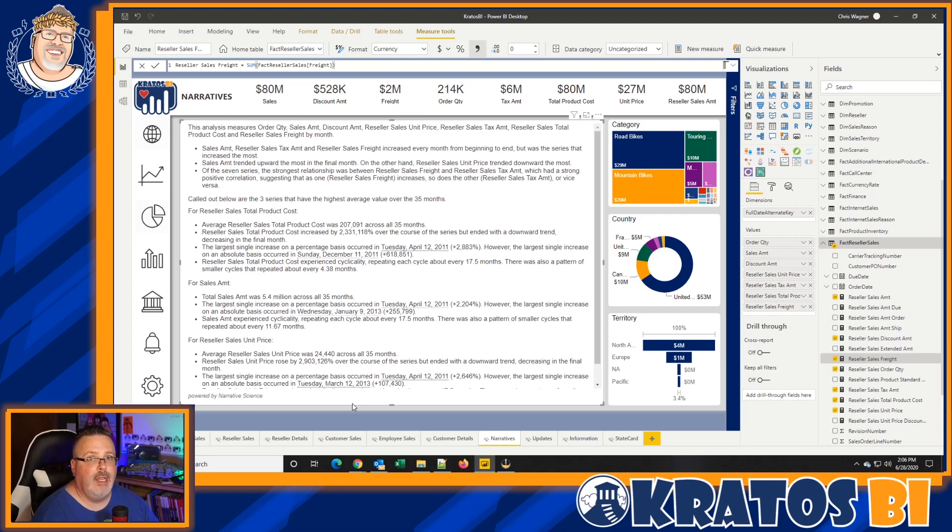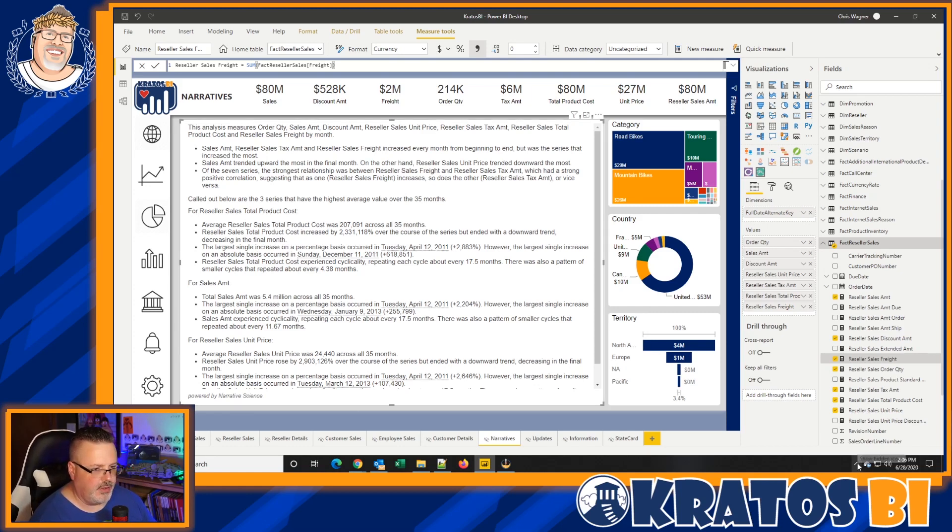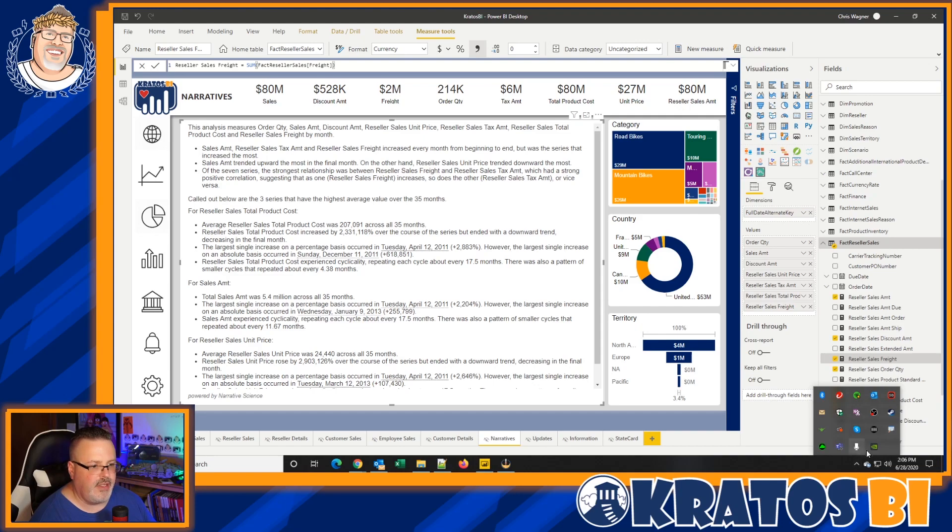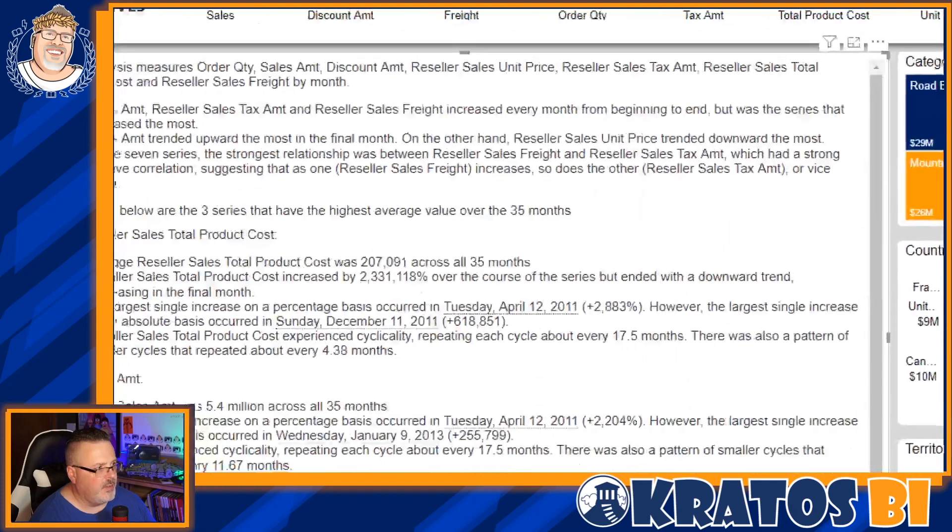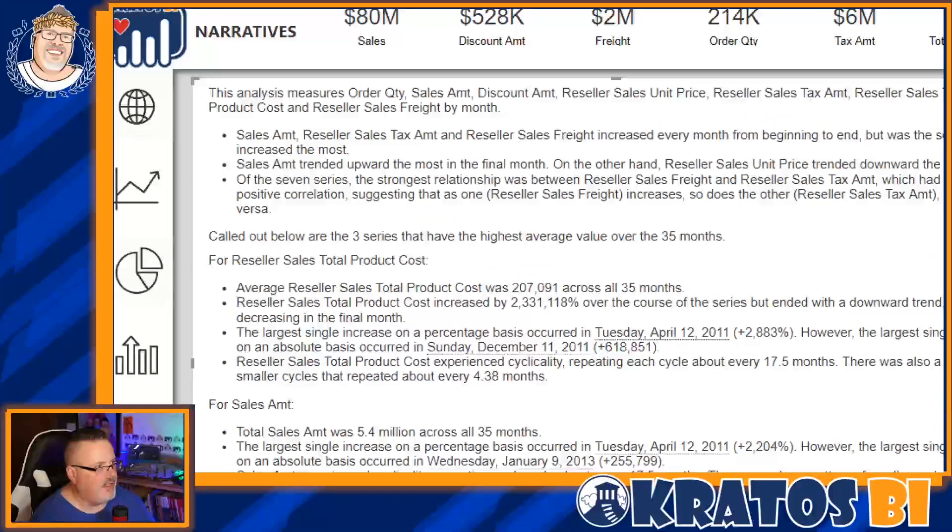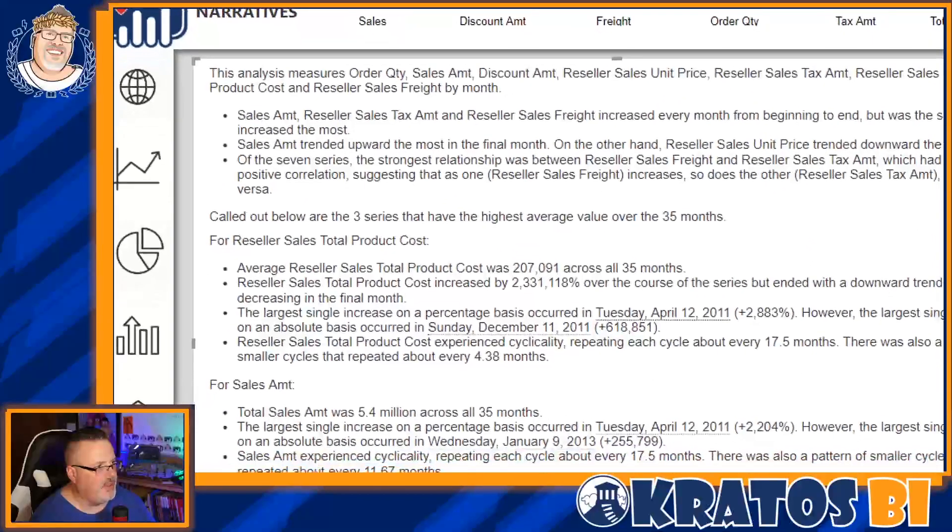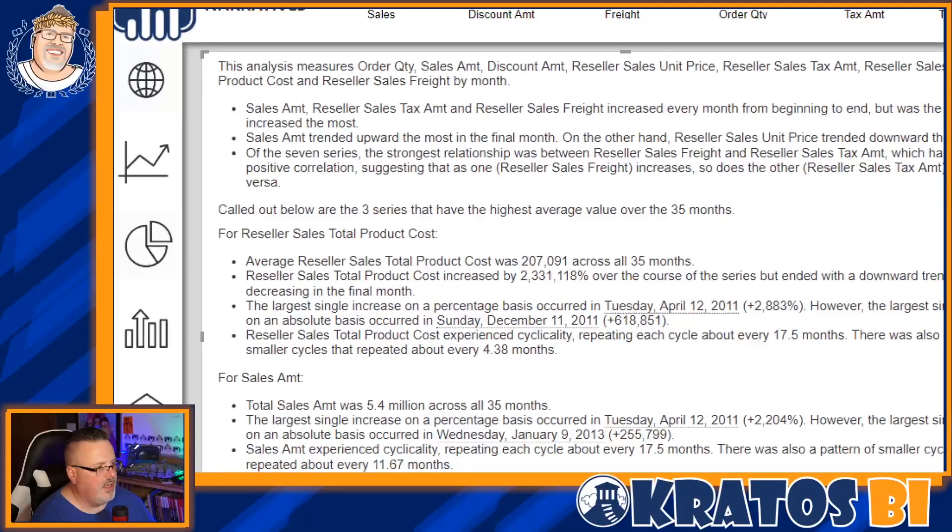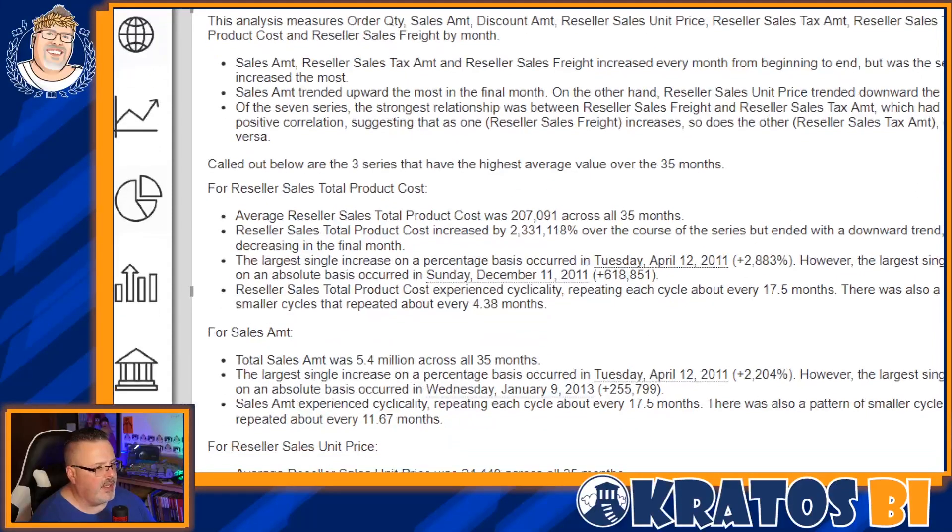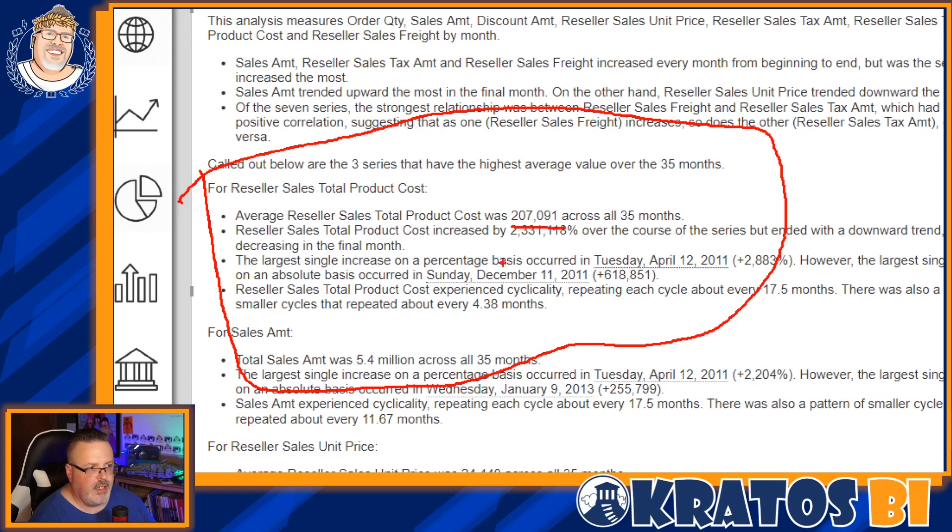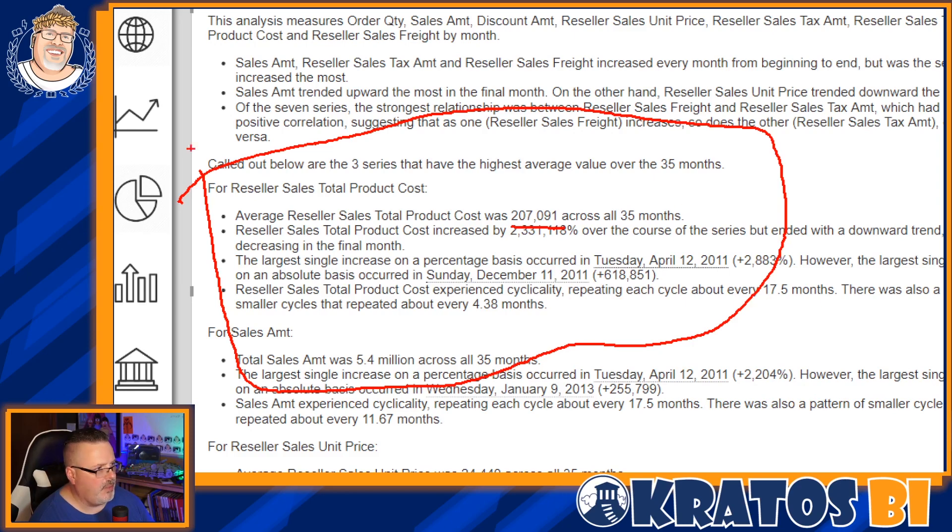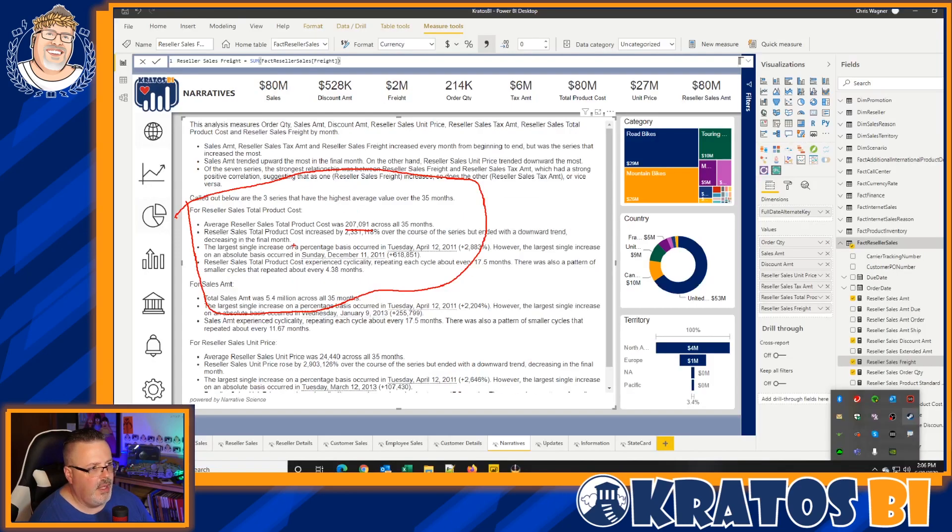Now, right now, I have this set up so that it's going to call out my highlights, like the highlights of anything that's going on inside the data set, as well as the three most relevant sets of data. So in this case, it's looking at reseller sales, total product cost, sales amount, and unit price. Now, here's the big key, I want you to watch this. I'm going to try to do that tricky thing where I zoom in on it.